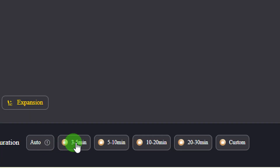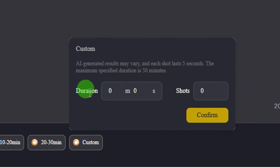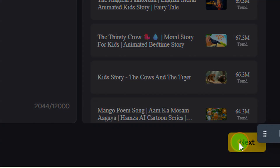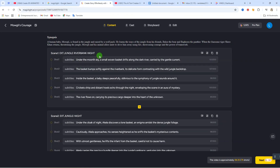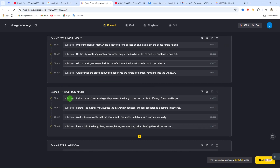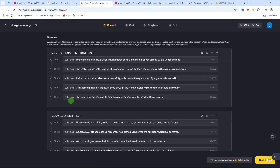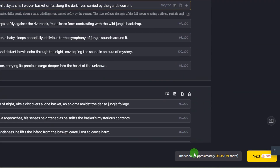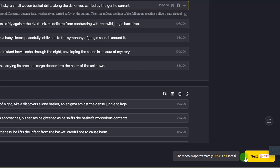Come down here to select the video duration. We have 3–5 minutes, 5–10 minutes, 10–20 minutes, 20–30 minutes, and a customized option. If you click 'Customize,' you can select the exact duration and shot count, then click Confirm. For this video, I'm going to go with 3–5 minutes. After that, click 'Next' on the right-hand side to start generating. After a few seconds you'll have your scene set up — Scene 1 with all its shots, then Scene 2, Scene 3, and so on. You can click inside any scene to edit it, or add a new scene at the bottom. The video is approximately 6 minutes 35 seconds with 79 shots.